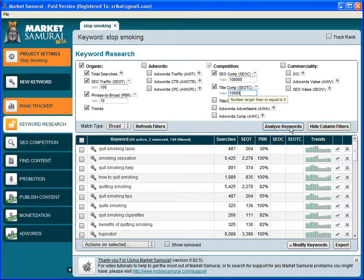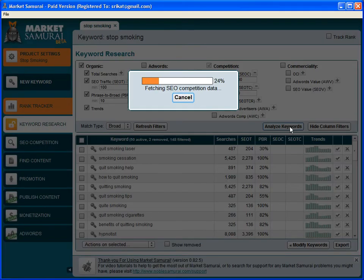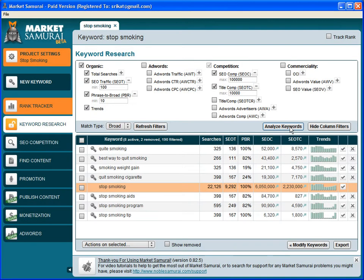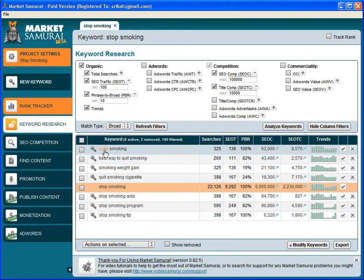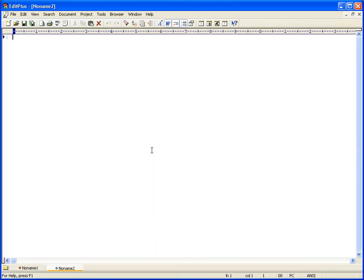The SEO title competition I will set it to 10,000 and then click on analyze keywords. The first one is actually a misspelling, "quite smoking," so I don't really want to use this keyword, so let's delete that.